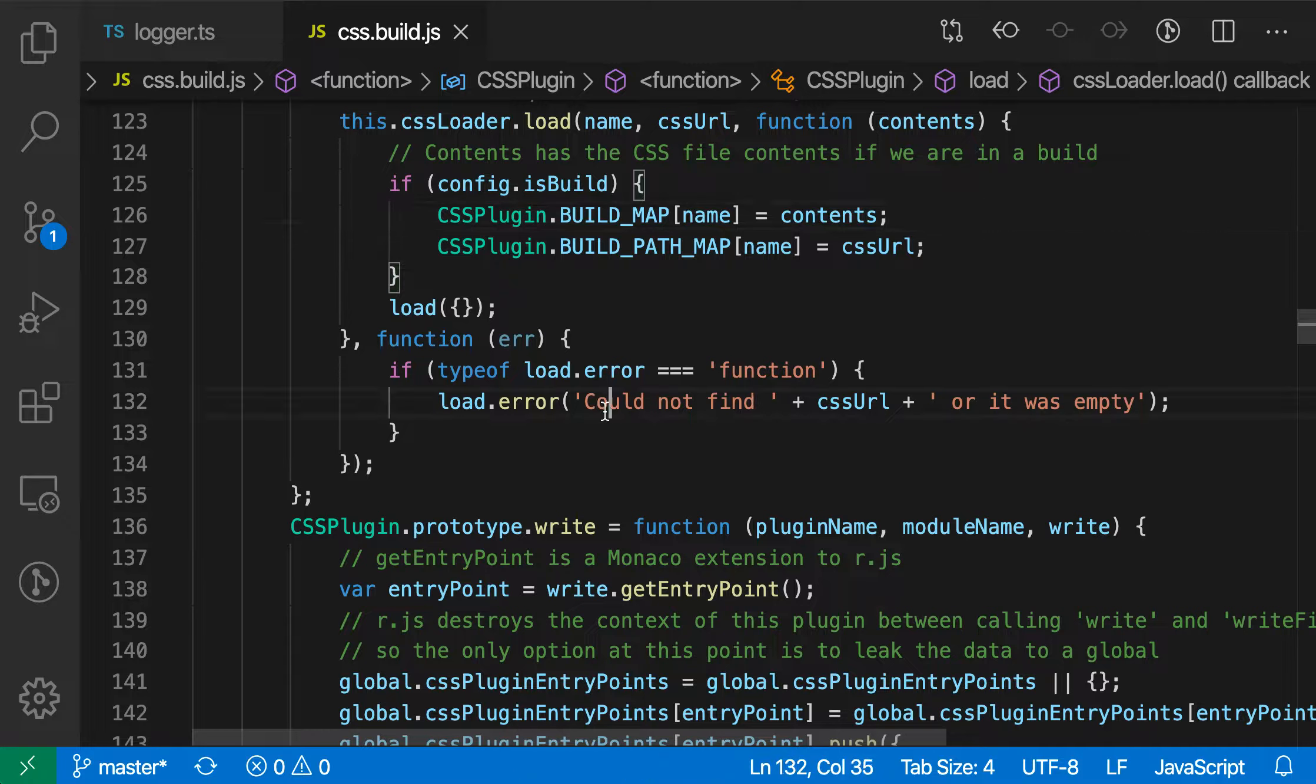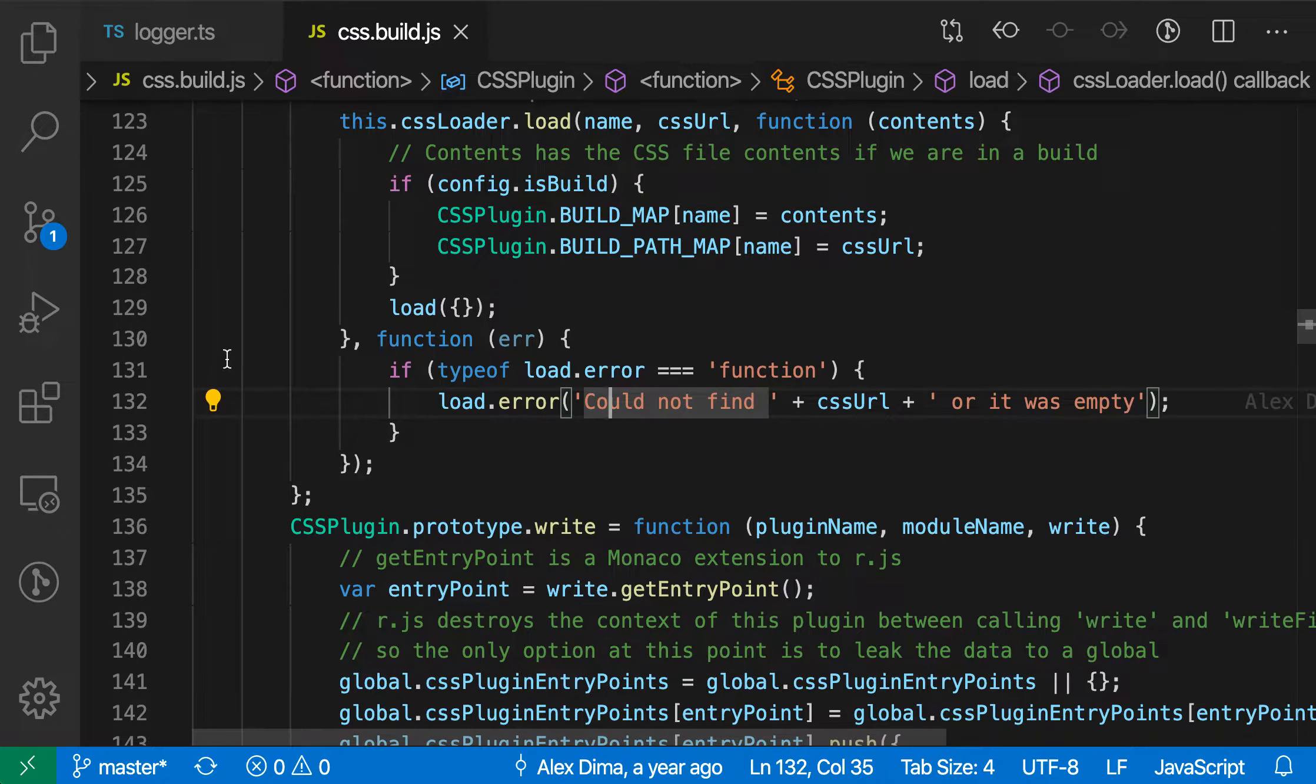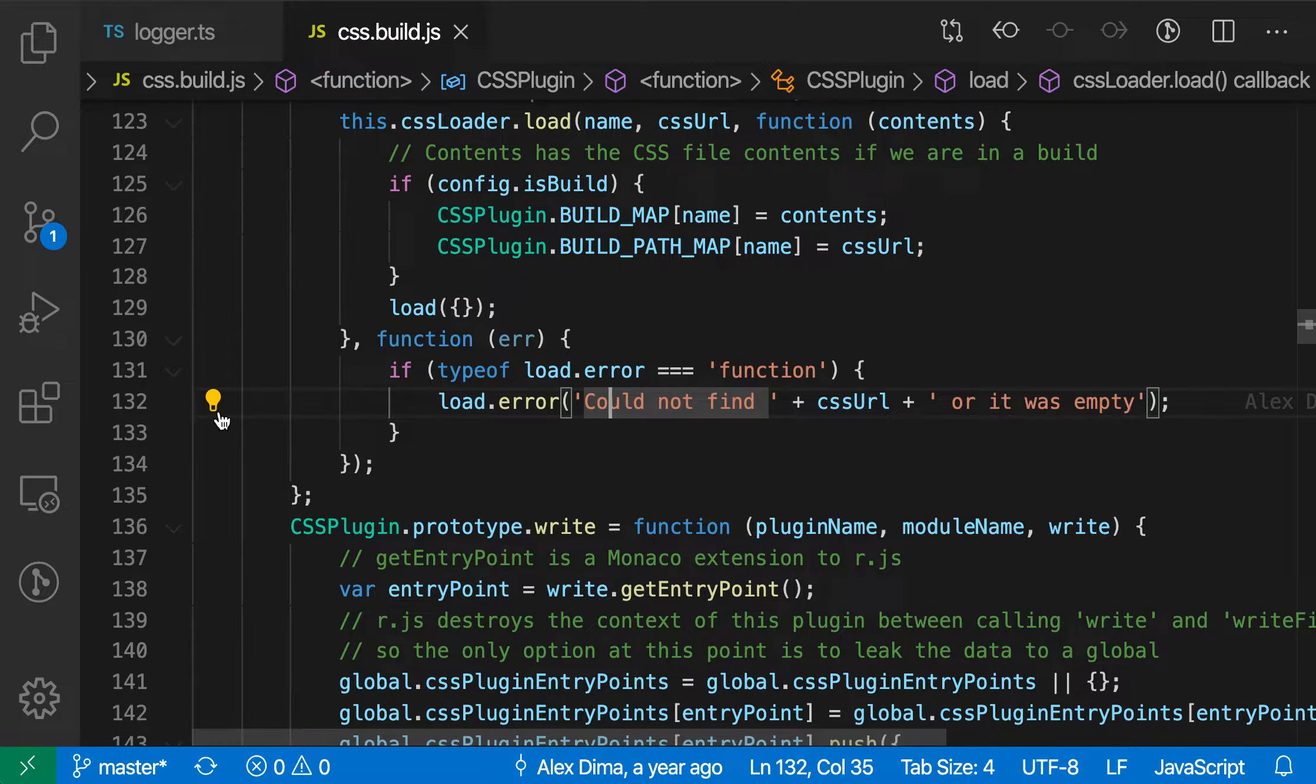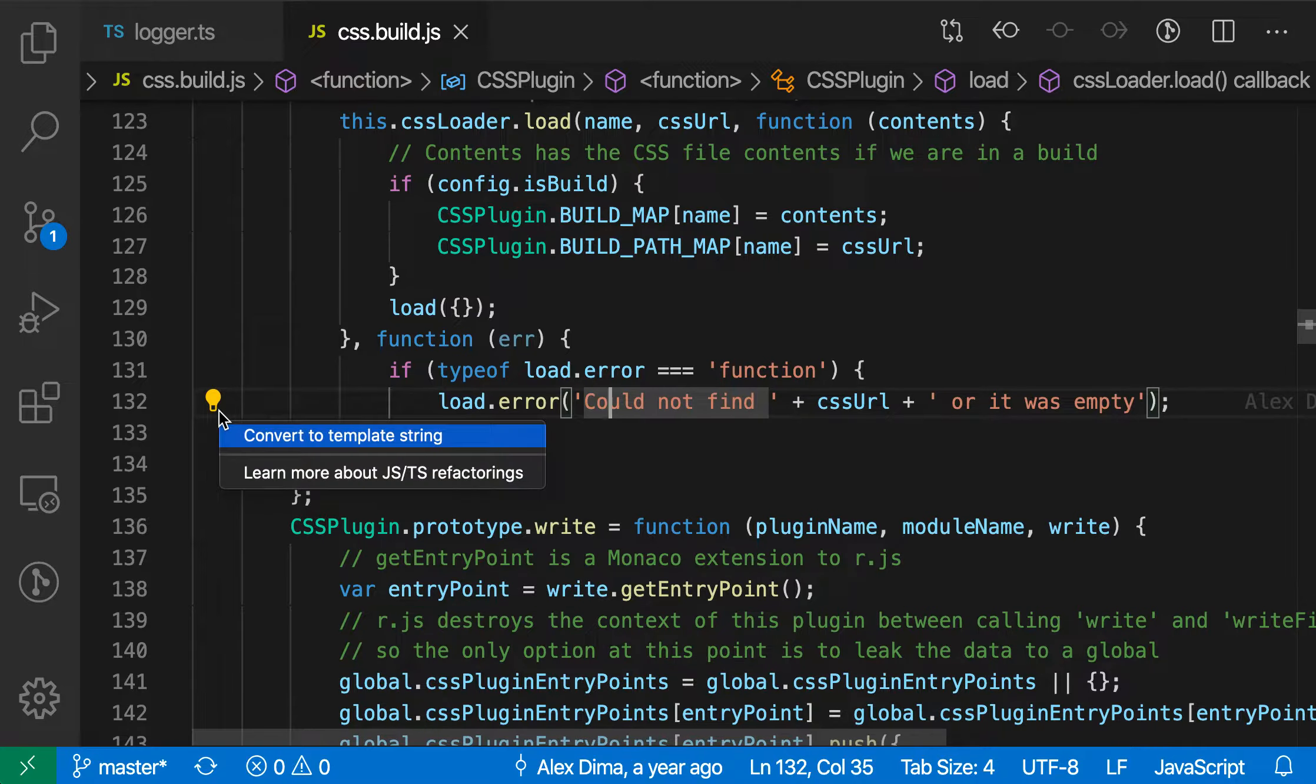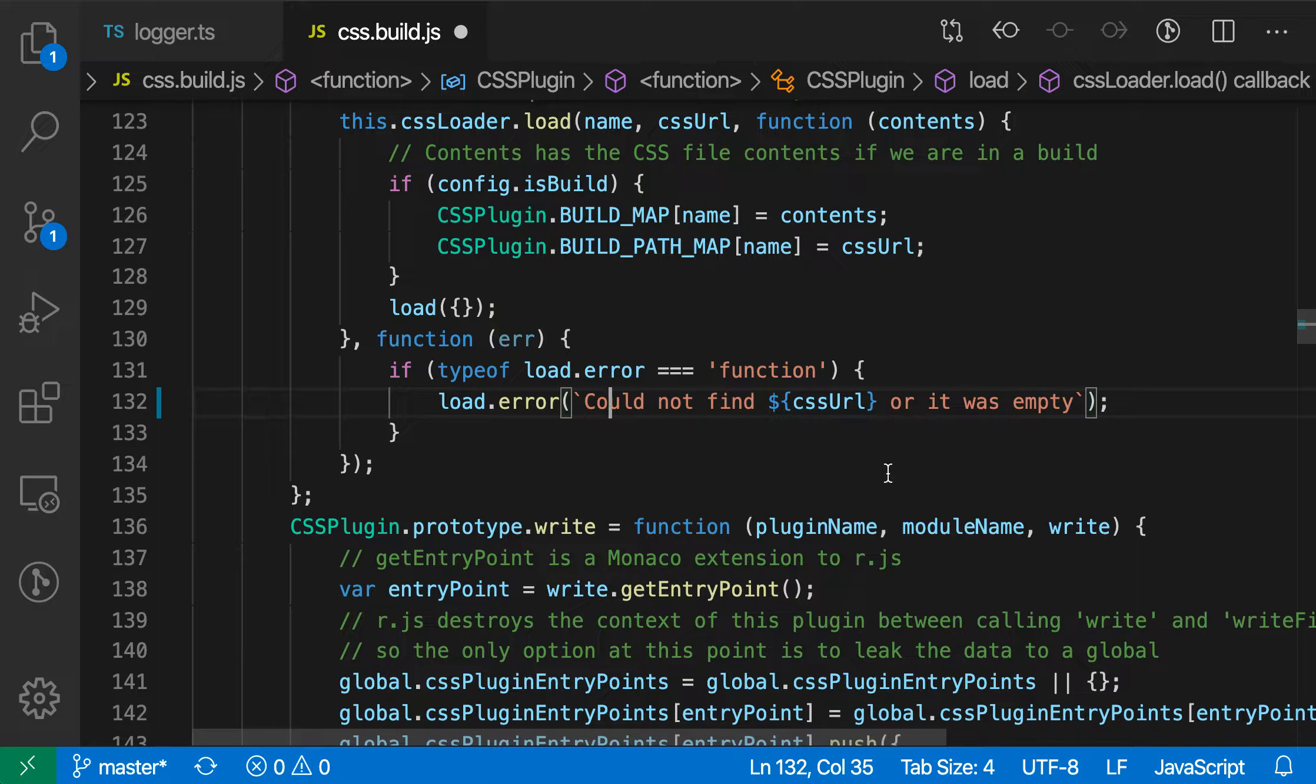I'm just going to place my cursor on the first part of this string. You'll see a little light bulb shows up. That's indicating that there are code actions available. I'll click on that light bulb and select the convert to template string refactoring. Now it's gone and converted that.